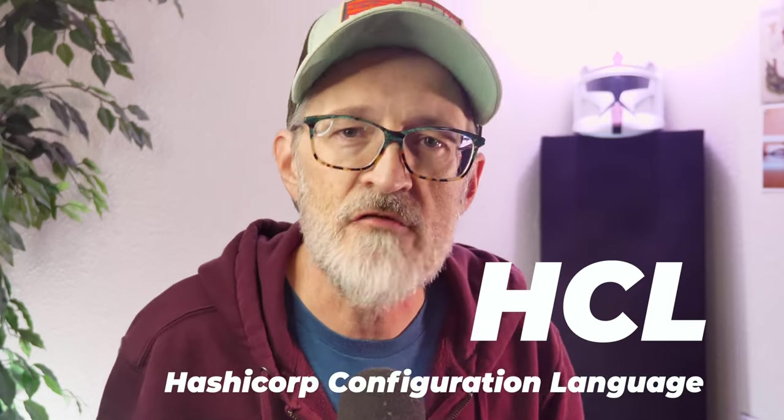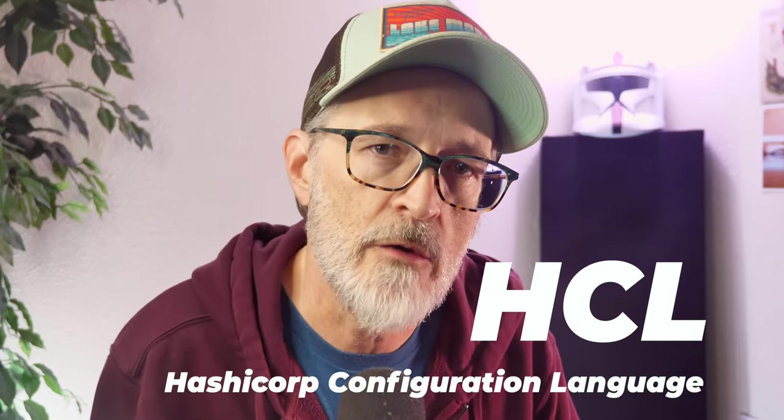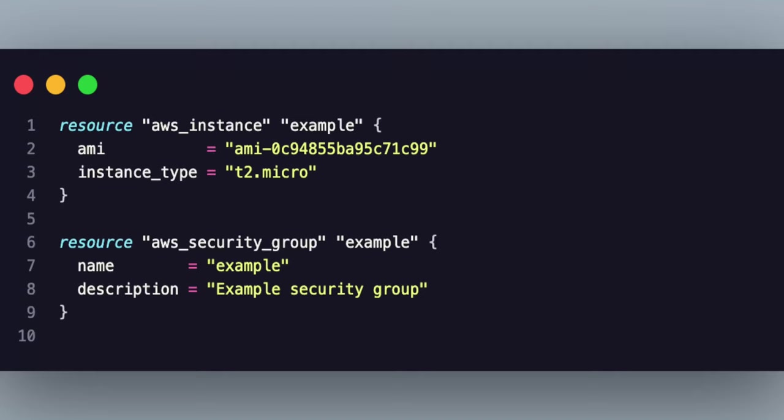So let's talk about HCL for a second. This stands for HashiCorp Configuration Language. This is the language that's used in the Terraform configuration files. It's a human-readable language that's designed to be easy to write and to understand. Here's an example of what a simple Terraform configuration file written in HCL might look like.